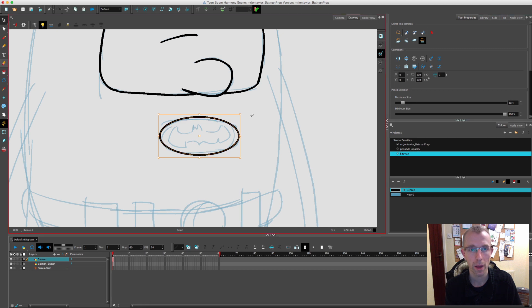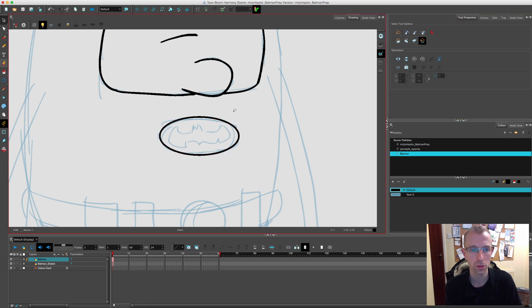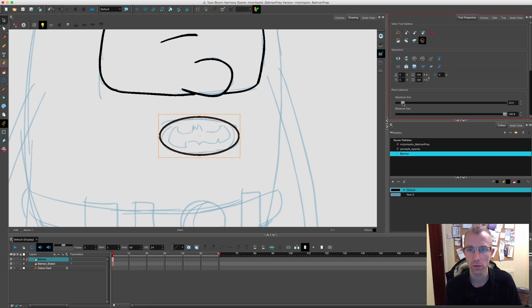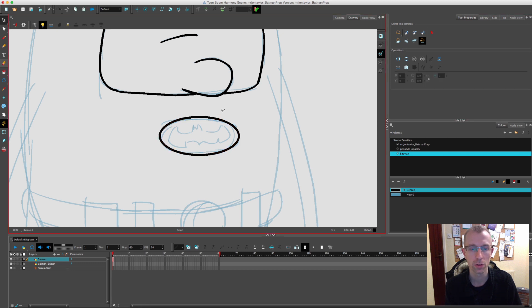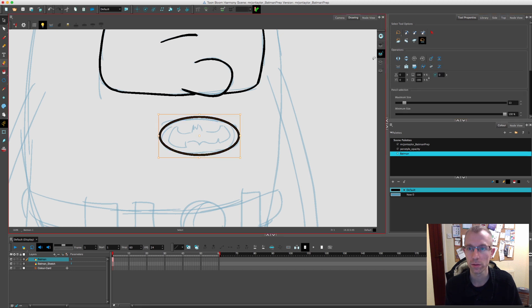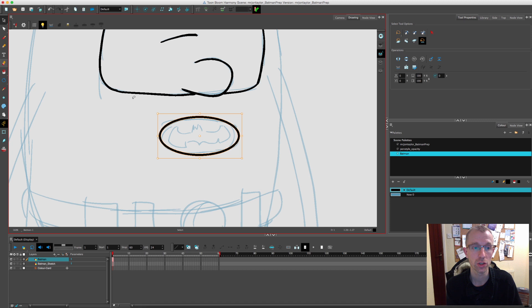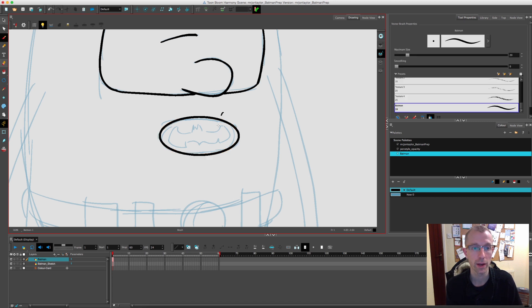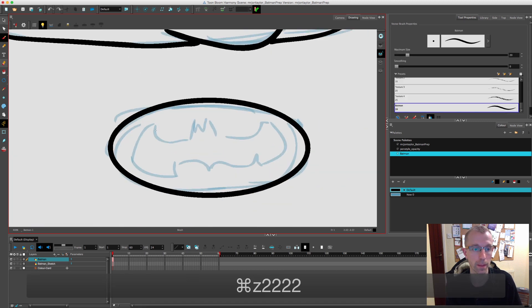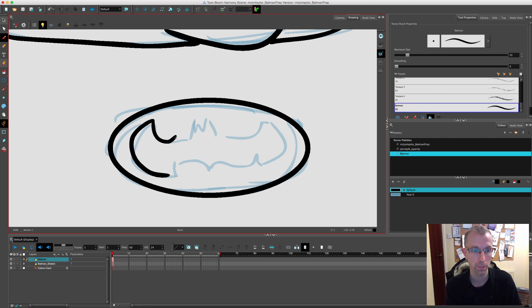With the Batman logo I've decided to use the ellipse tool to get a nice shape for it. What you can do is create it with a line tool like this, and then over here you can select the brush to pencil tool option, and that will then change it to a pencil line. So now it's the same as the others. Now I'll just finish off the bat logo.